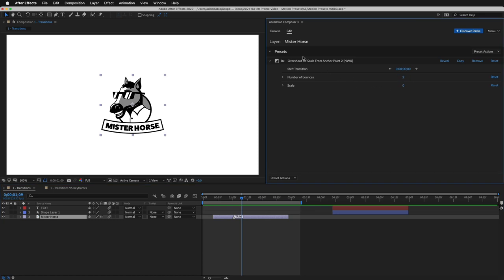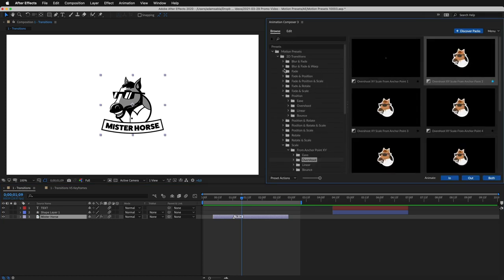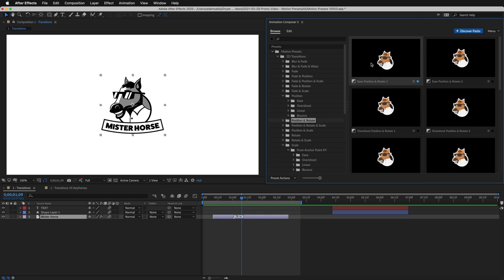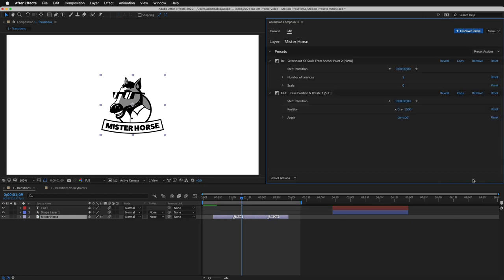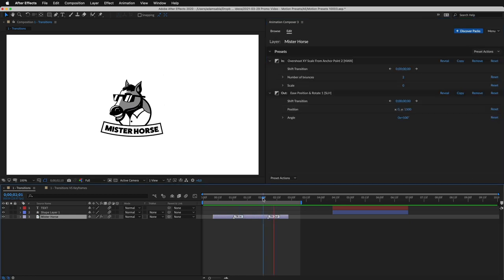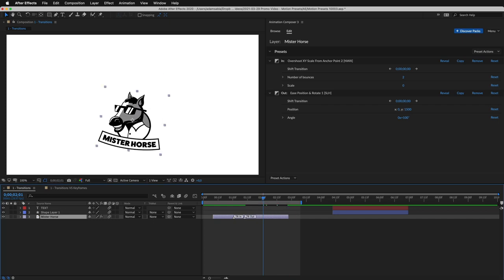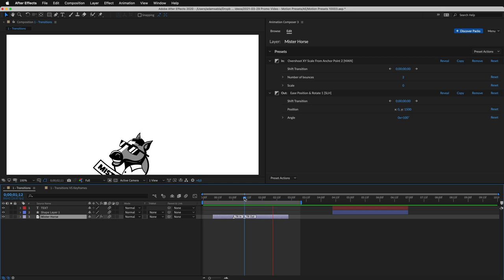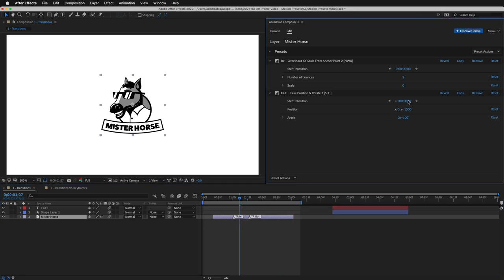Now let's add another preset. This time, to the end of the layer. And this is how it looks. I can change the duration, just like that. And I can easily shift the transition.